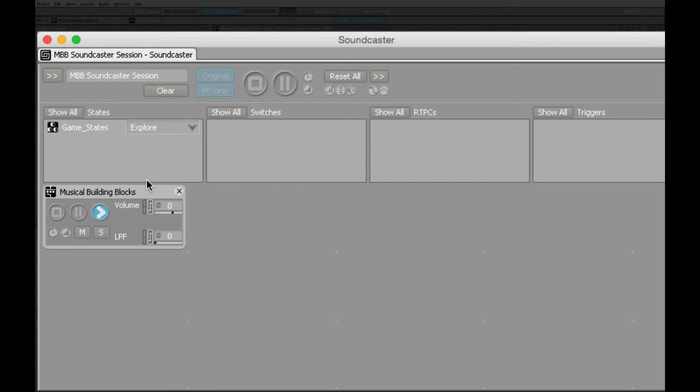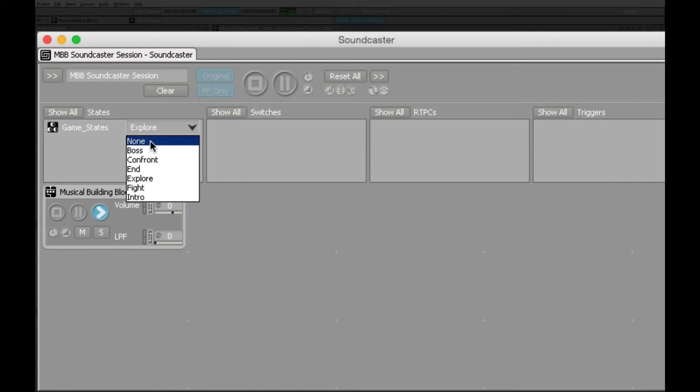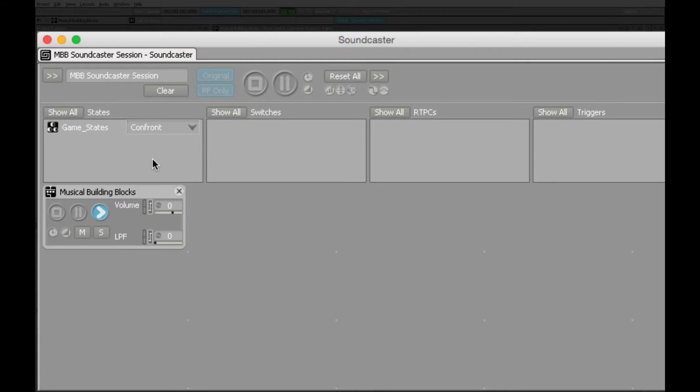This section has three different intensities, or game states. We're currently in Explore. We'll raise the intensity and go into what might be a confrontation.